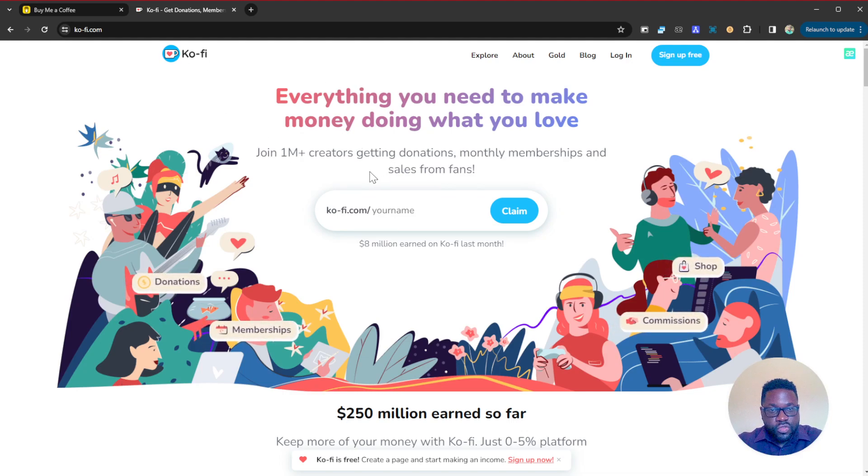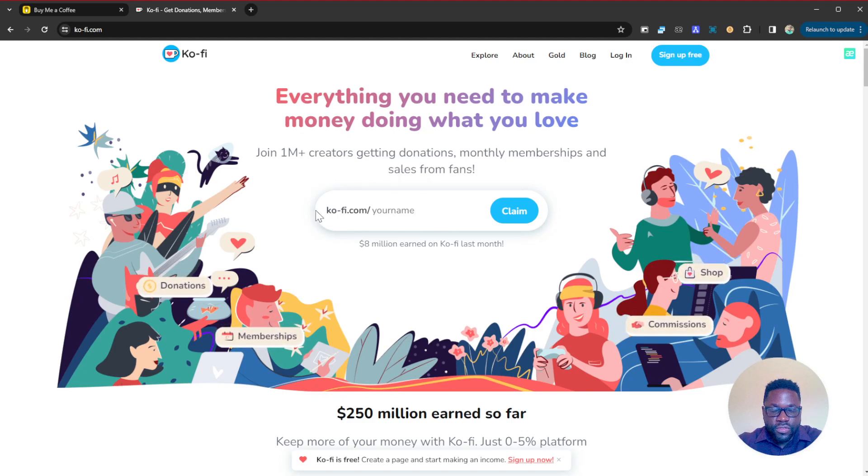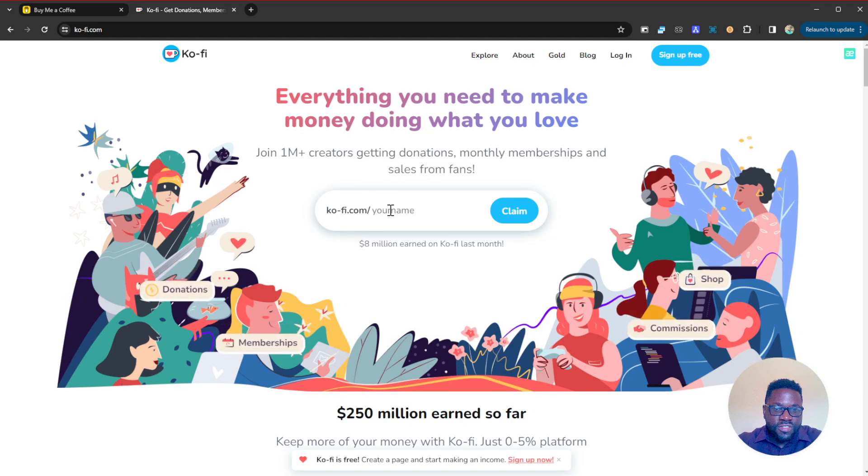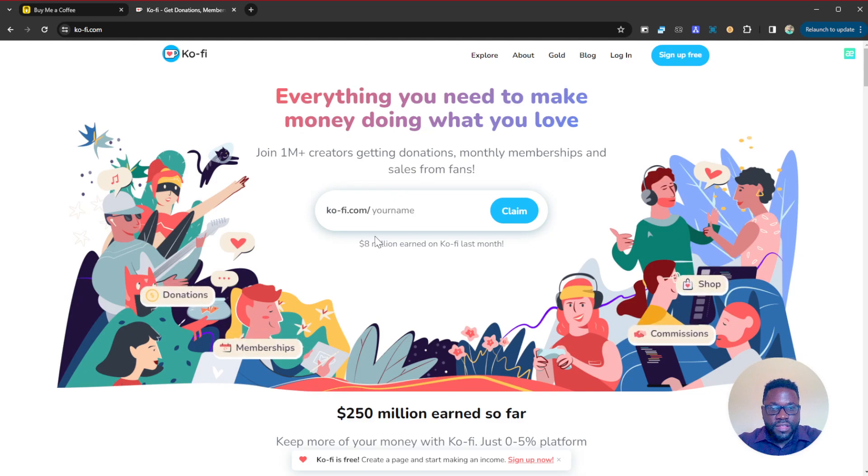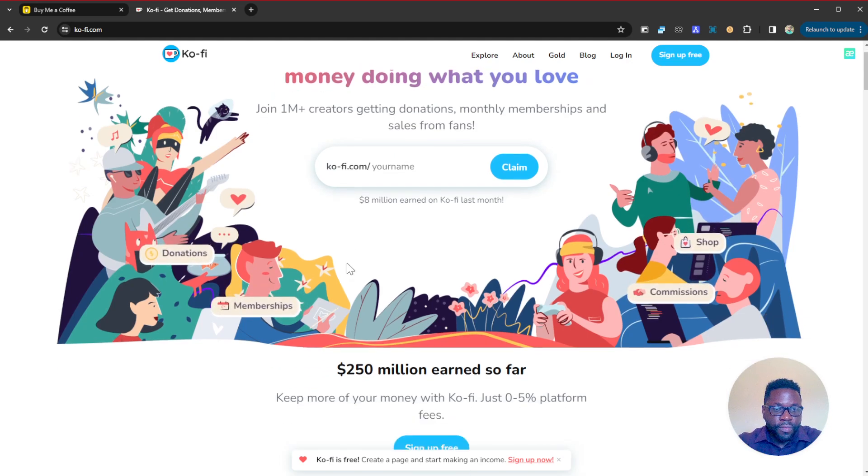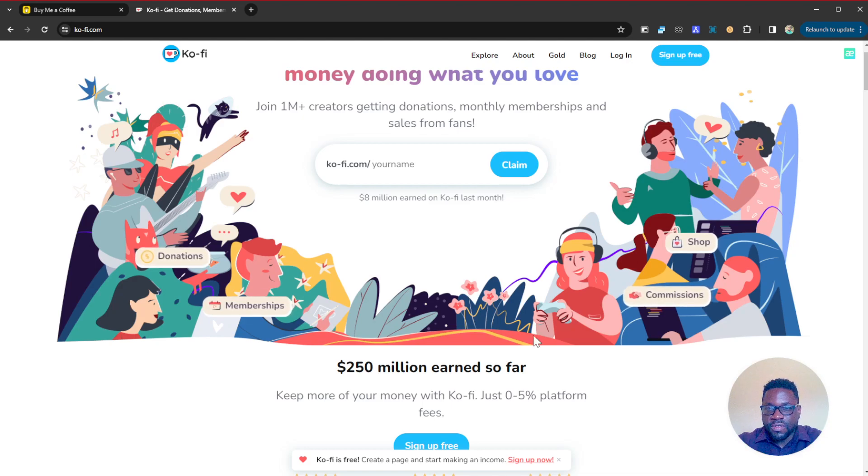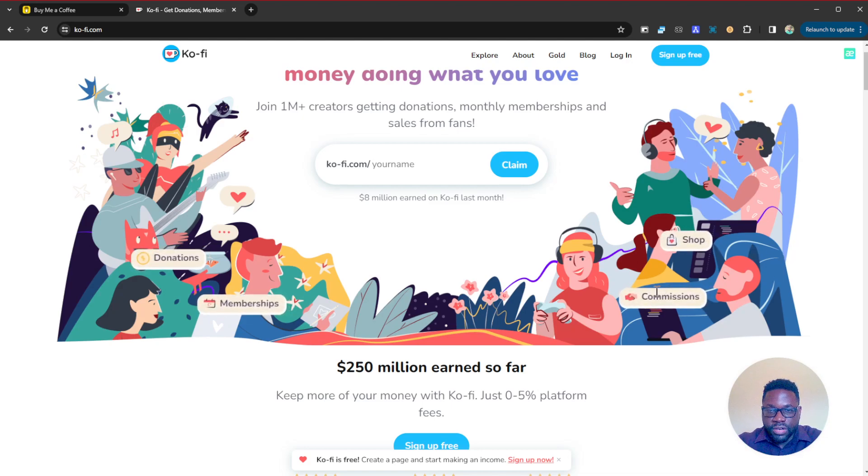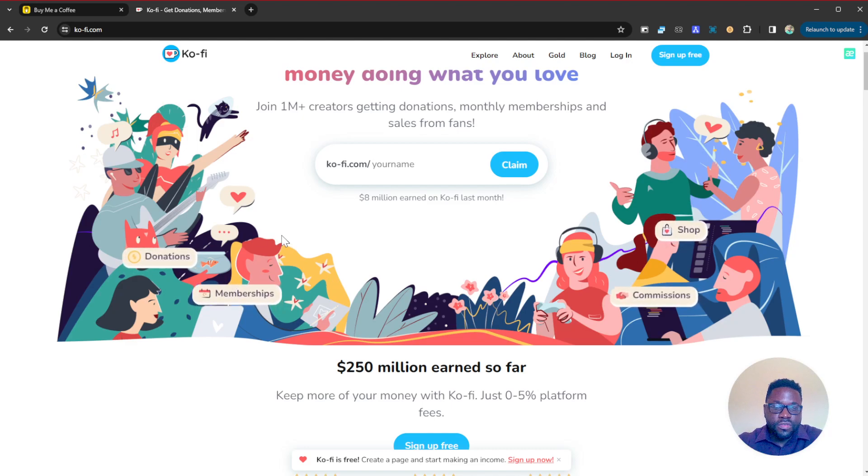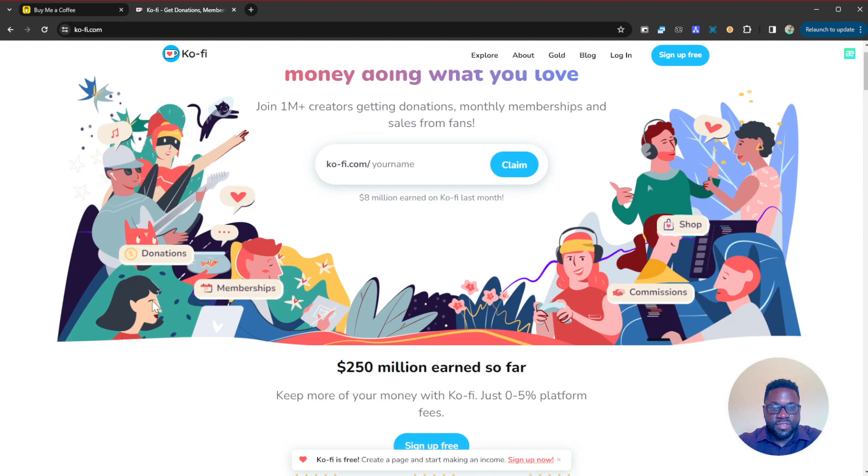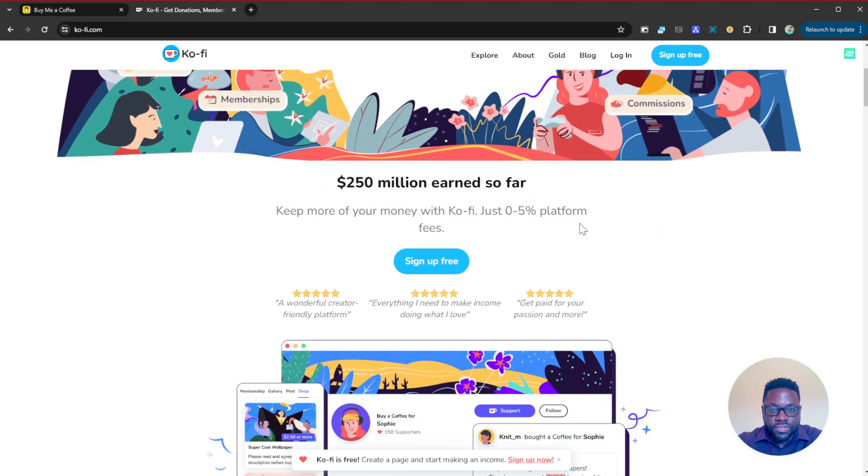If you're in that scenario, then you definitely want to make use of Ko-fi which allows you to withdraw your money through PayPal as well. Basically it does just the same thing - it allows you to create your custom donations page and start receiving donations from your supporters. Equally has memberships, commissions, and you can equally create a shop, but I think for creators the most useful feature here is receiving those little donations.